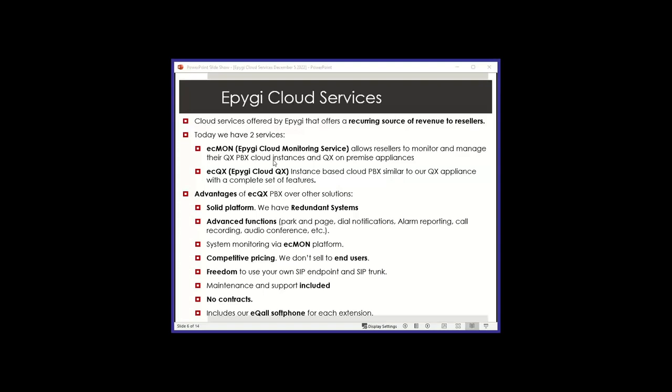Some other hosted platforms sell to you as a reseller, but then they circumvent you and end up selling to the end user directly. Freedom to use your own SIP endpoint and SIP trunk. The maintenance and the support is included in our offering. There's no long-term contracts. You don't have to have a three-year or five-year contract with EPG, and it includes an equal soft phone for each extension.